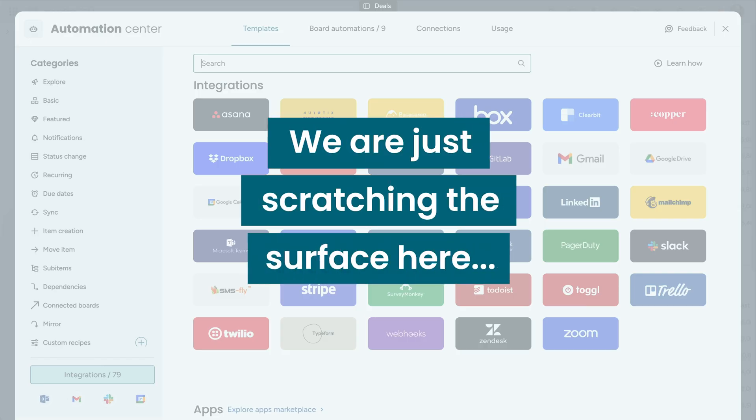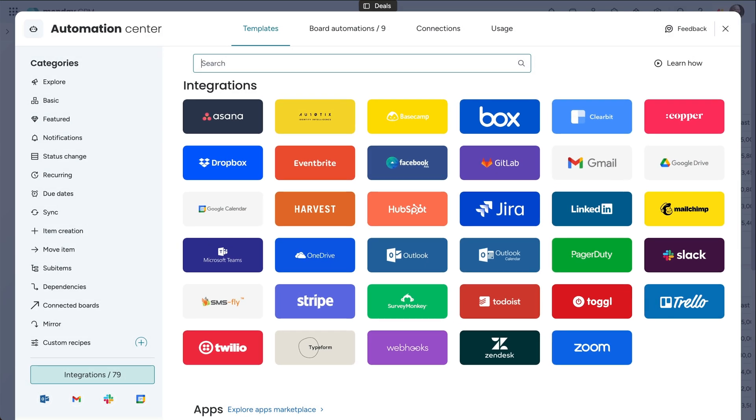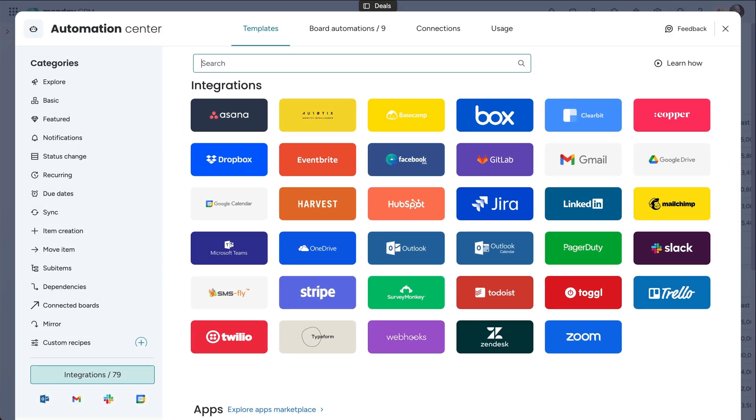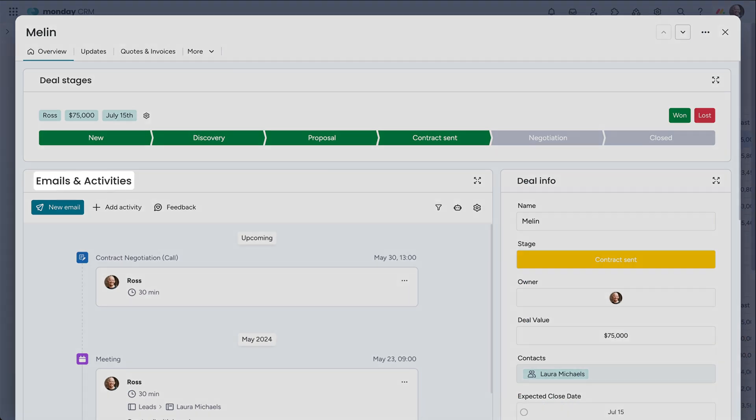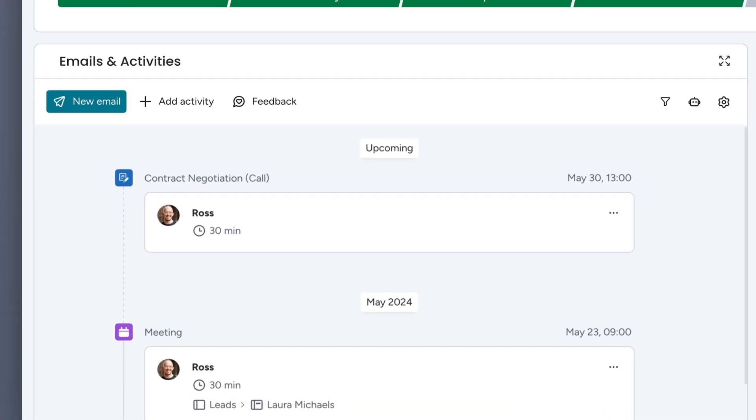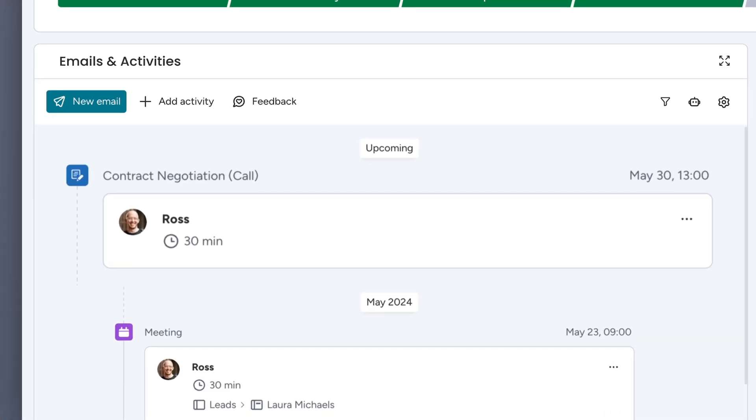We're just scratching the surface here, so be sure to explore the integration center to see how you can level up your workflow. Thanks to the activity section, I can see we'll be meeting with Laura shortly to finalize our deal.